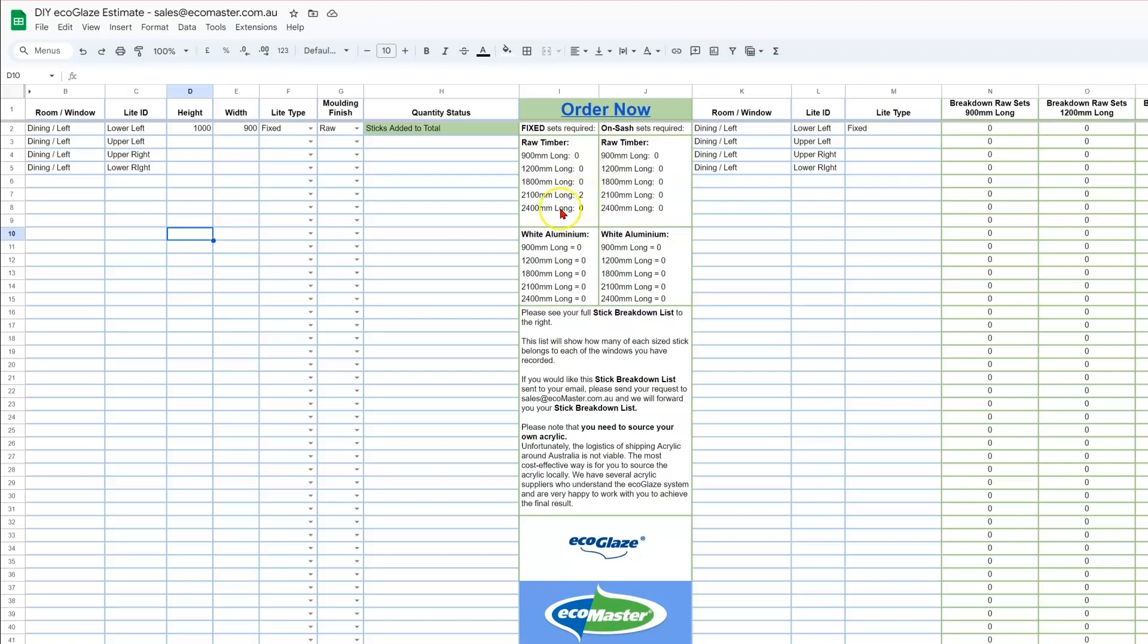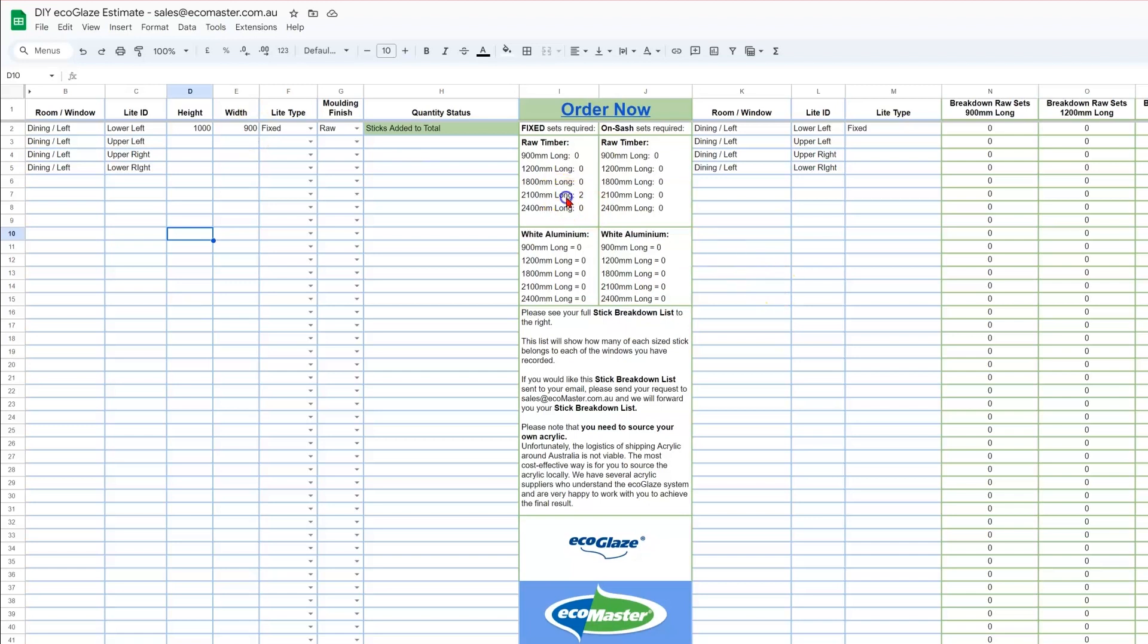Now you may notice that the estimator is only asking you for two sizes, but of course your window light needs four different pieces. The estimator is designed to calculate this fourth. So effectively, it has doubled your sizes to allow for all four sides of your light. In this circumstance, it's calculated two 2100mm long lengths.